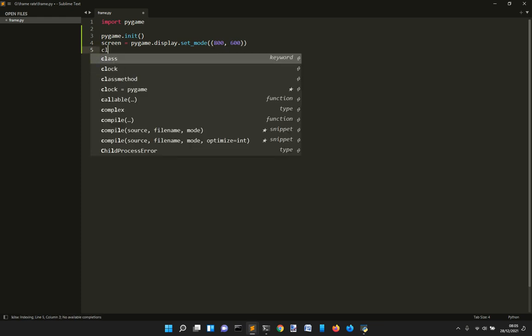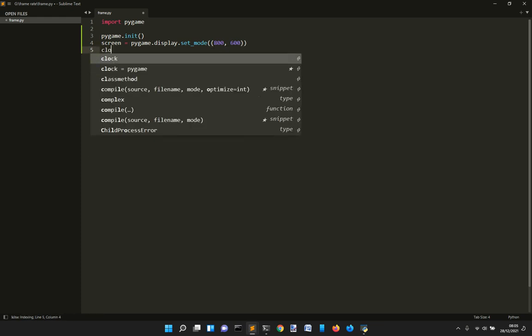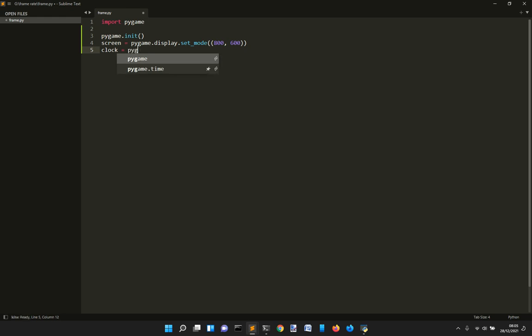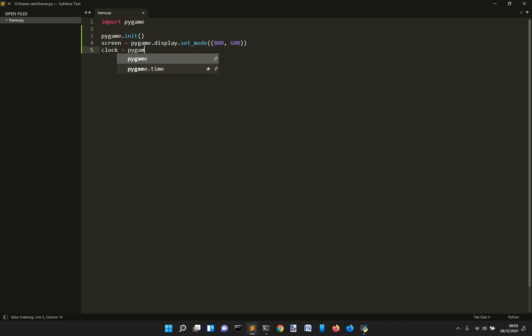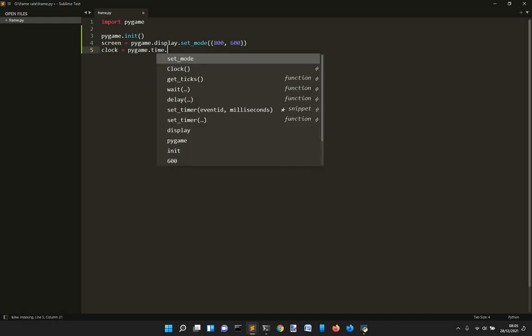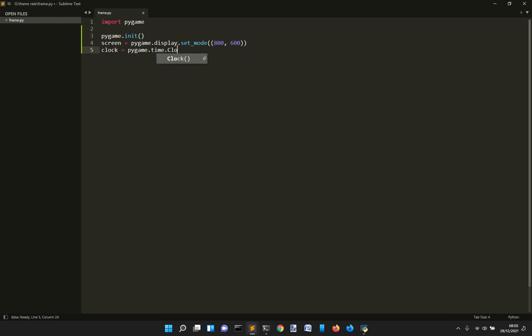Then you want to define a clock for the frame rate. So clock is always created with Pygame.time.Clock. This will make the maximum frame rate you want to create.